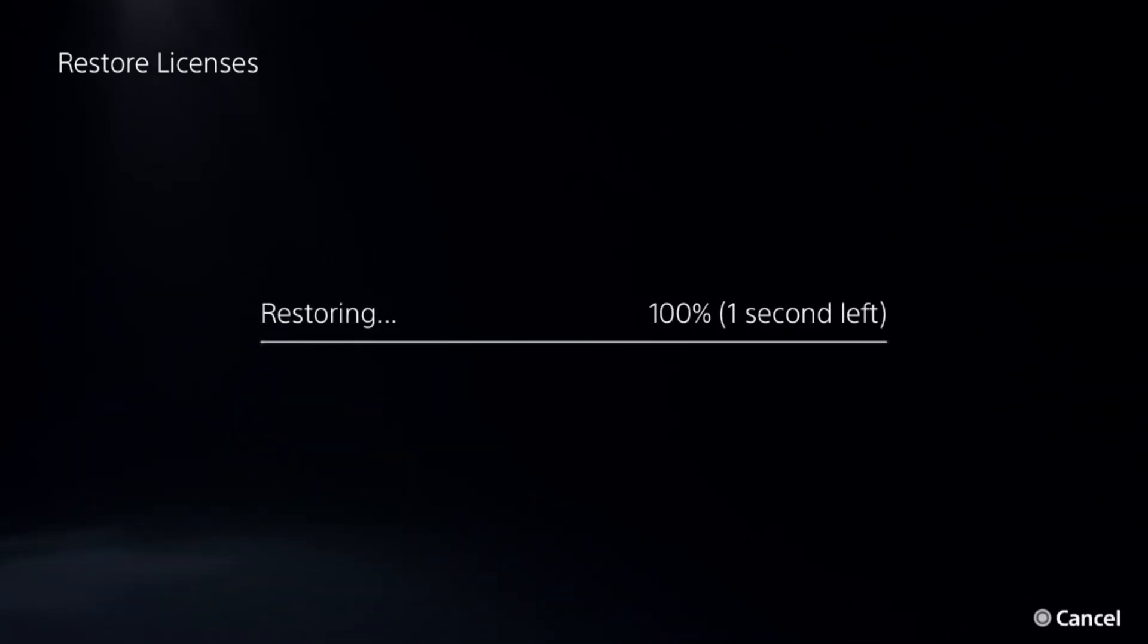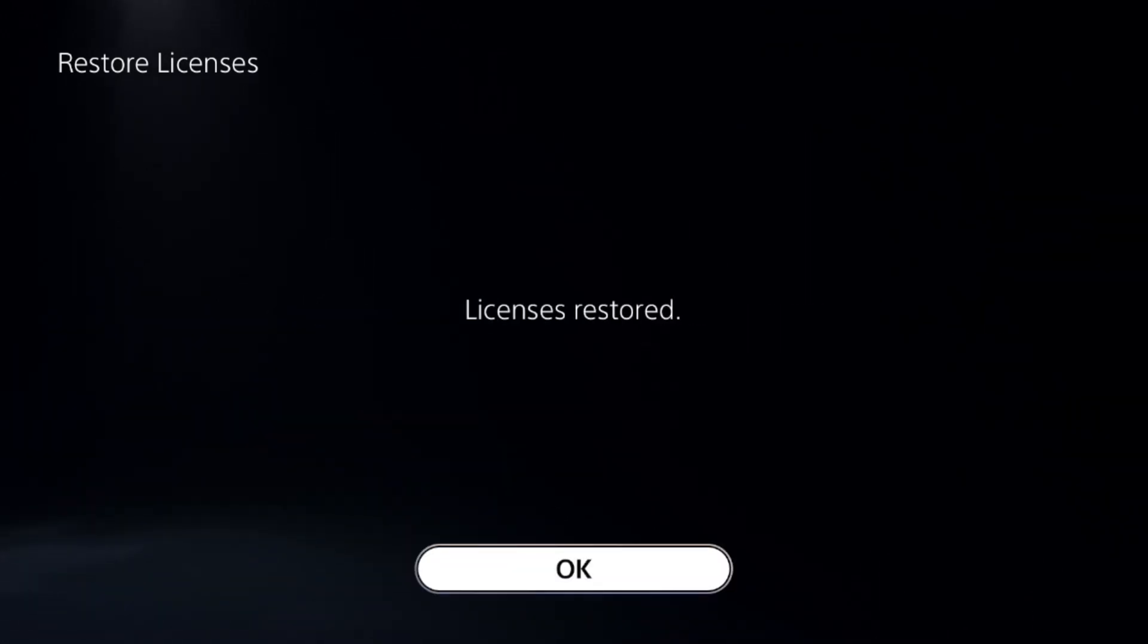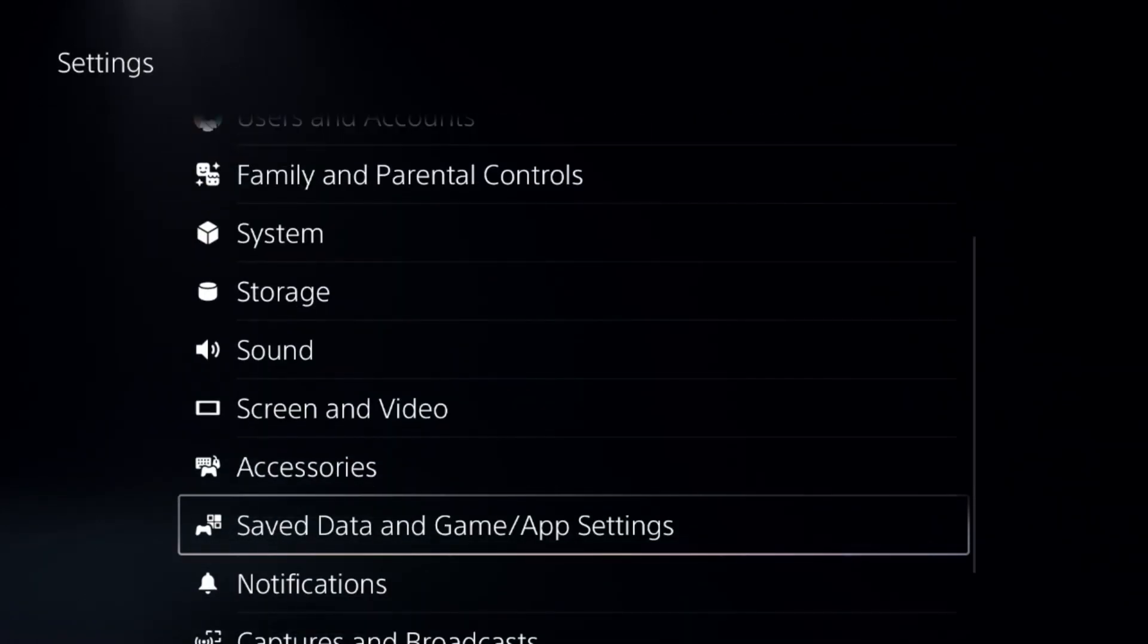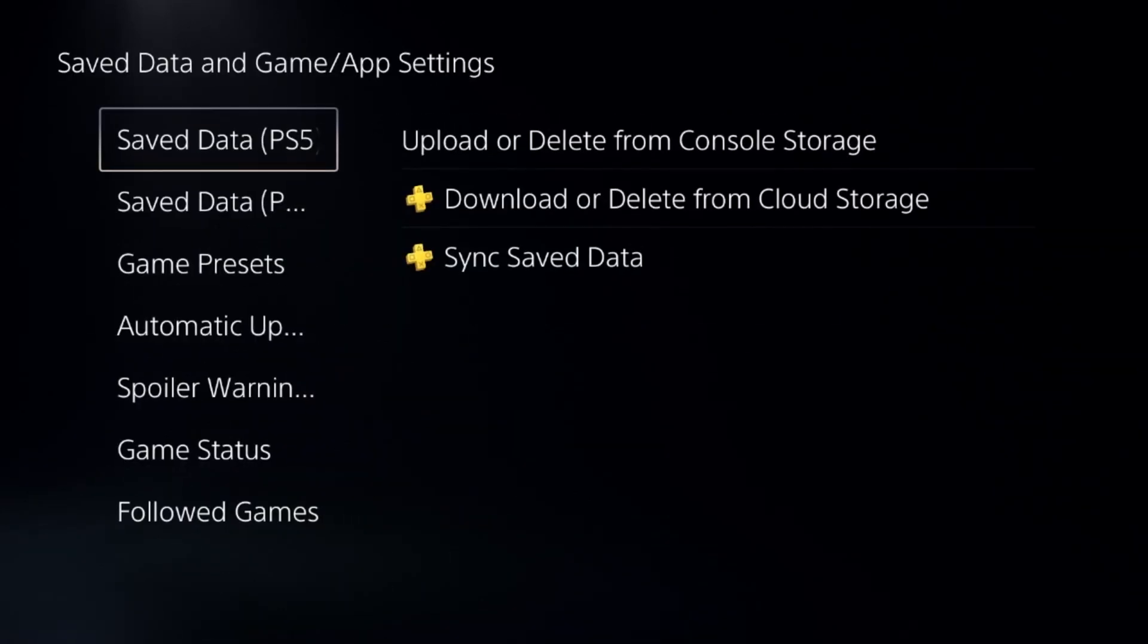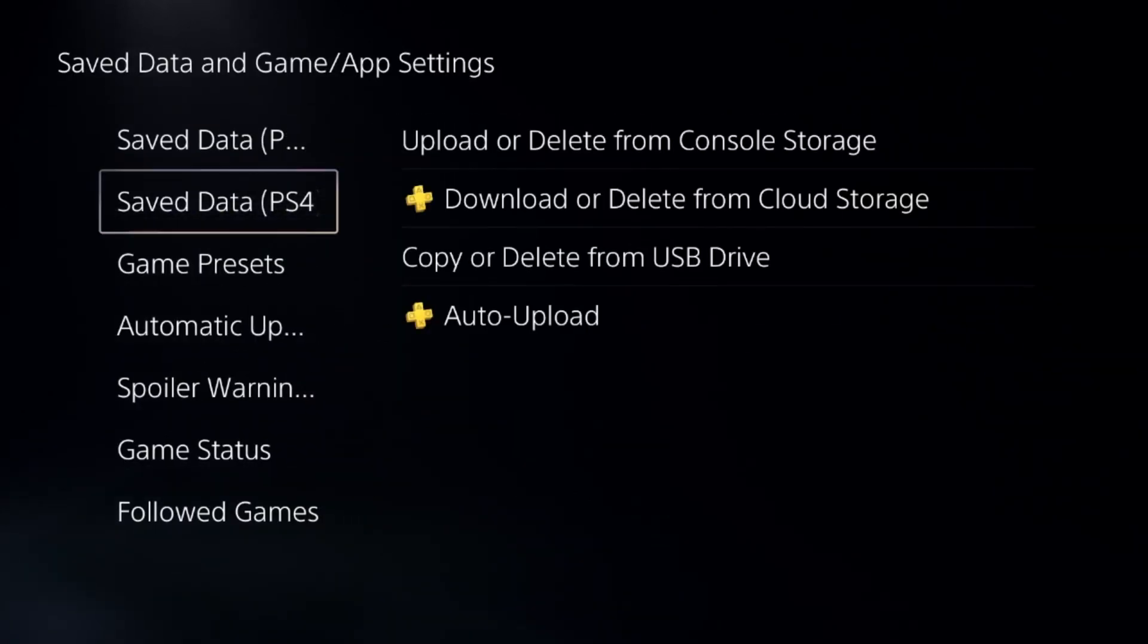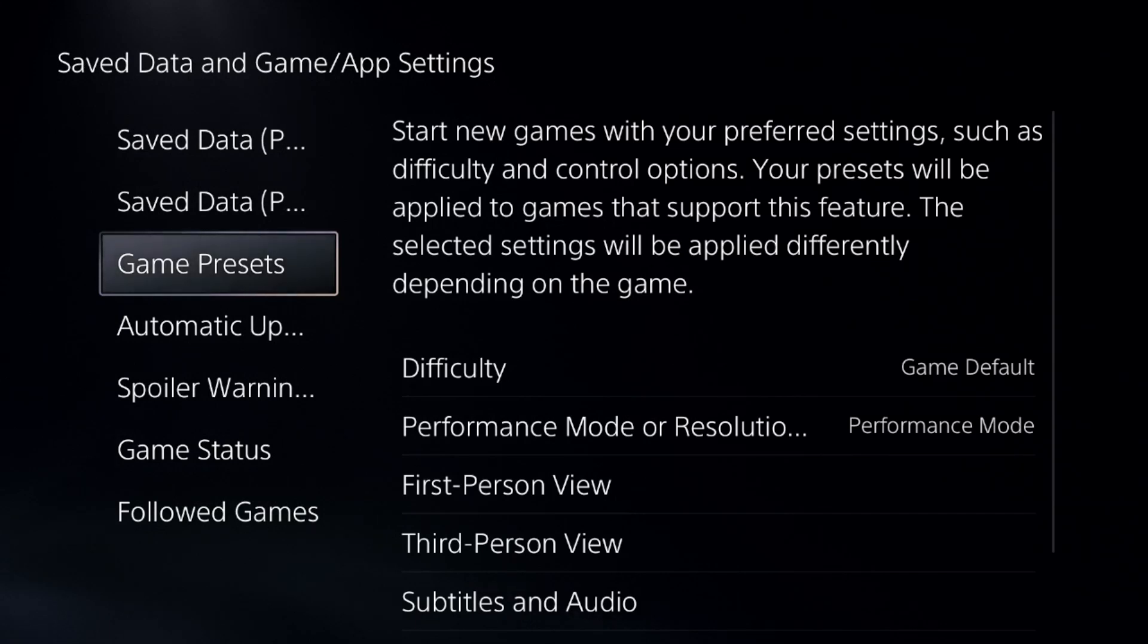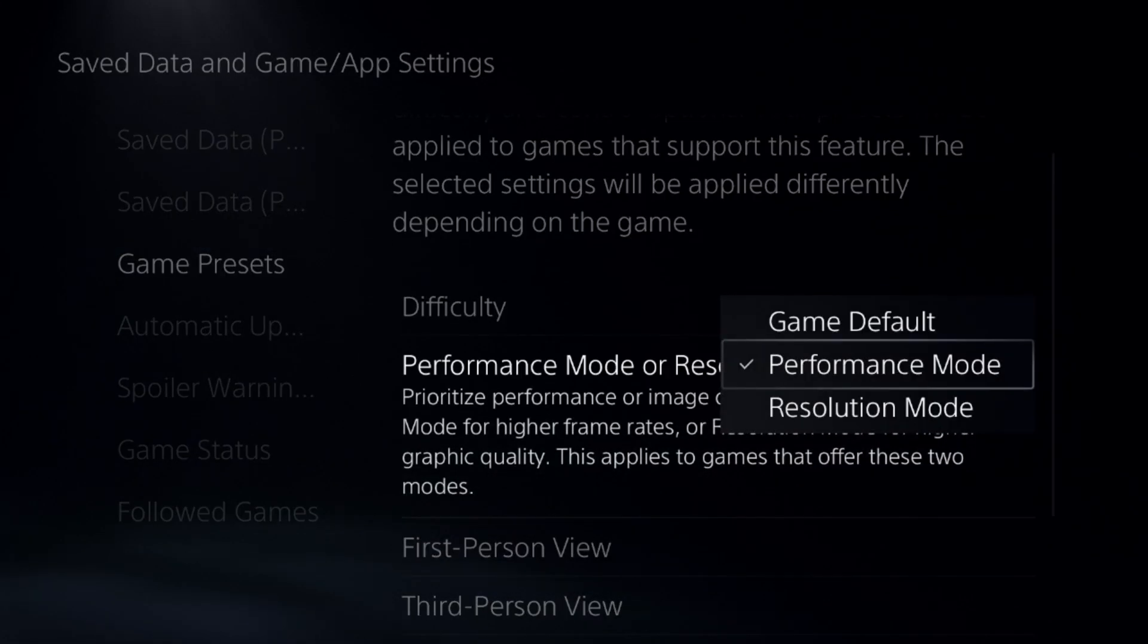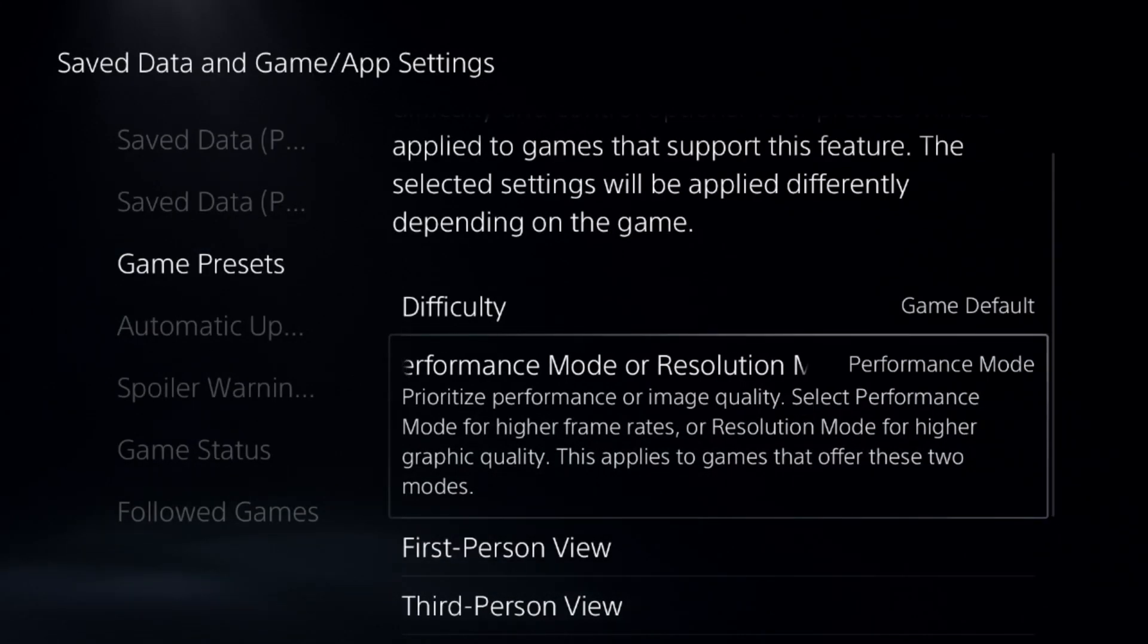Once done, we need to go down to save data and game app settings. Choose game presets on the right side and select the performance mode from here.